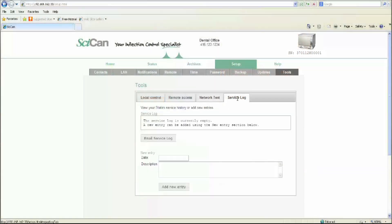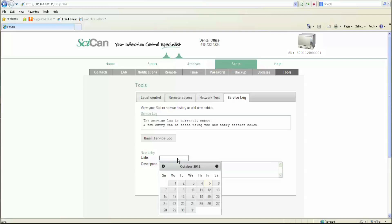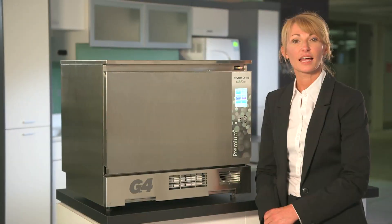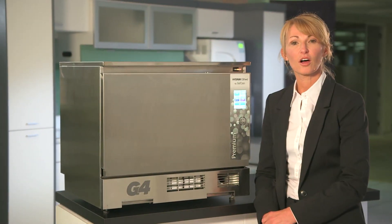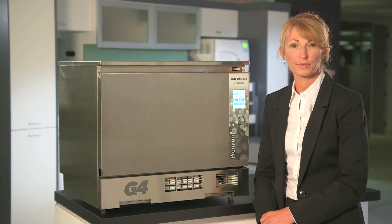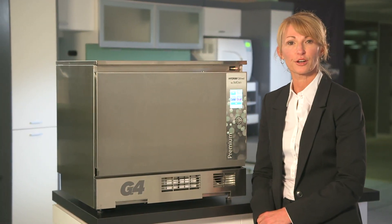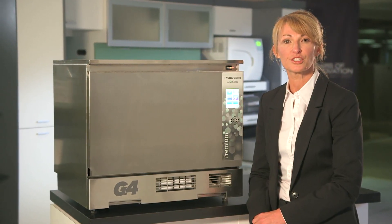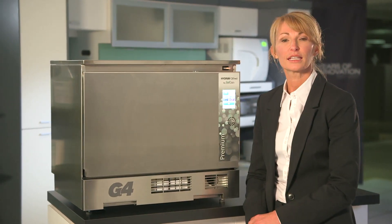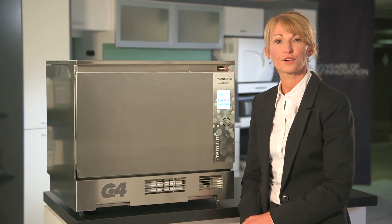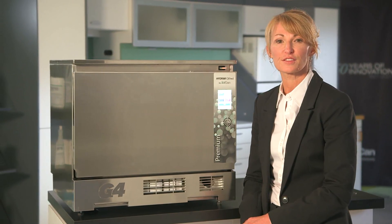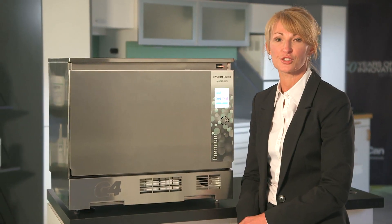Service techs can also record any work done on the Hydrum's G4 web portal, allowing all techs to view the repair history and streamline repairs. As user interface software upgrades become available, SciCan initiates online firmware updates, ensuring your Hydrum C61WD G4 continues to offer the most sophisticated user interface features in the industry.